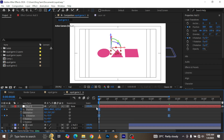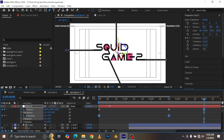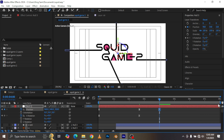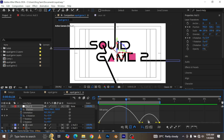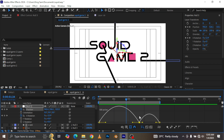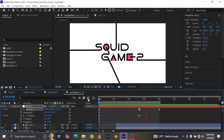I select everything and hit F9 for easy ease. We come to about four seconds and drop the scale down a little bit more, shortening the timeline to about four seconds. I pull up the graph editor one final time, select the curves, and adjust them. And now this is what we finally have.